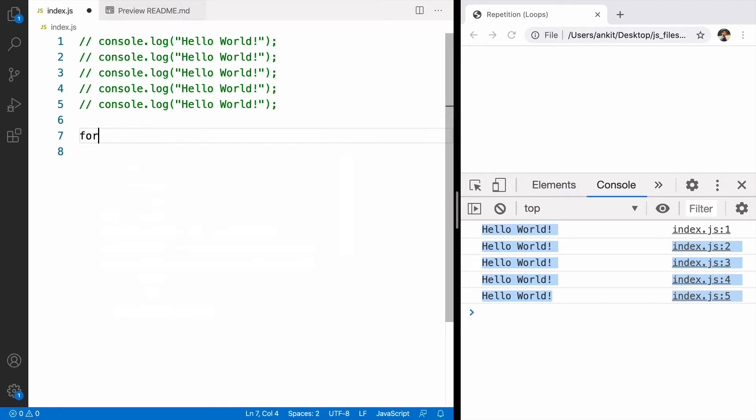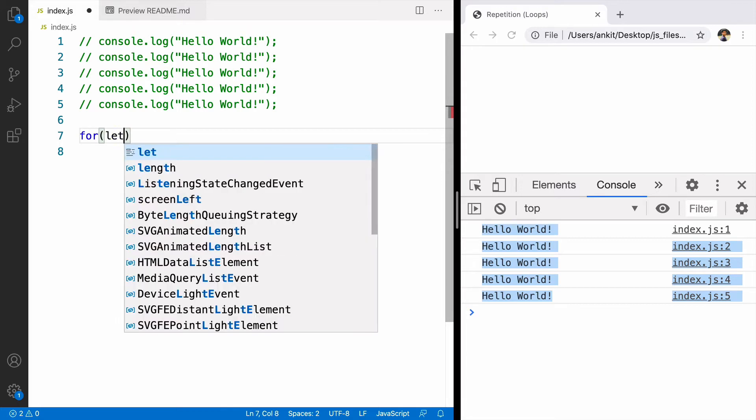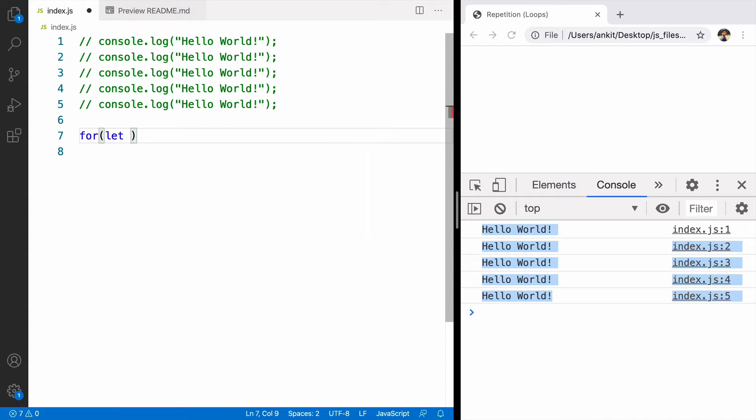For loop takes three statements. The first statement is used for initialization. We initialize the value by defining a variable and initializing the value to 0. The second statement is condition. It helps the loop in deciding when to stop the loop.